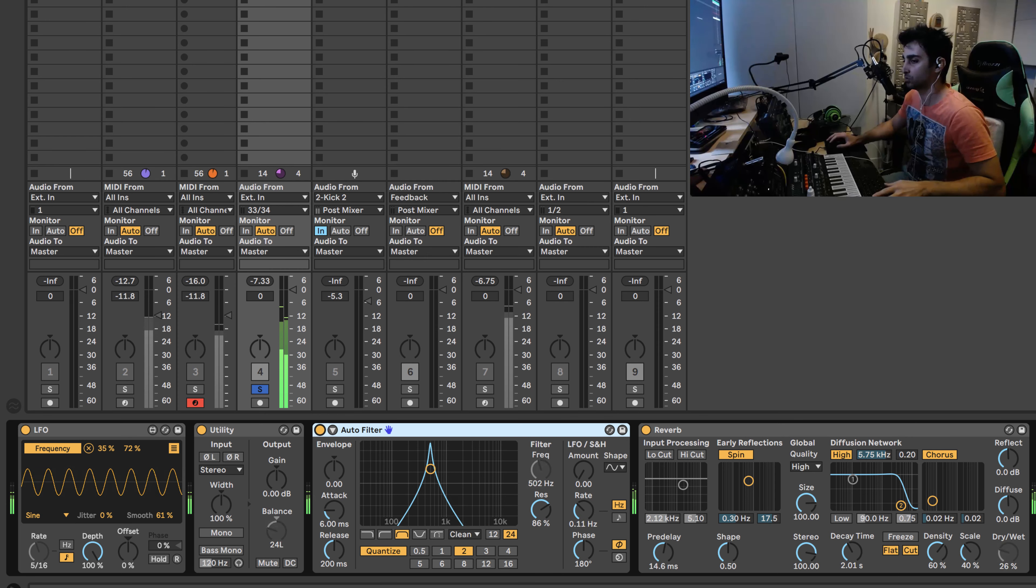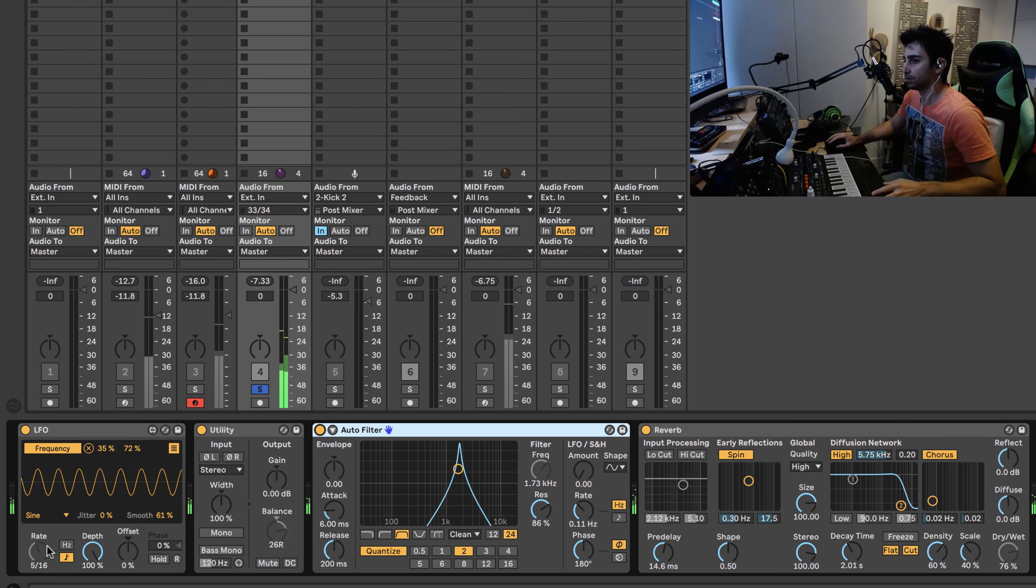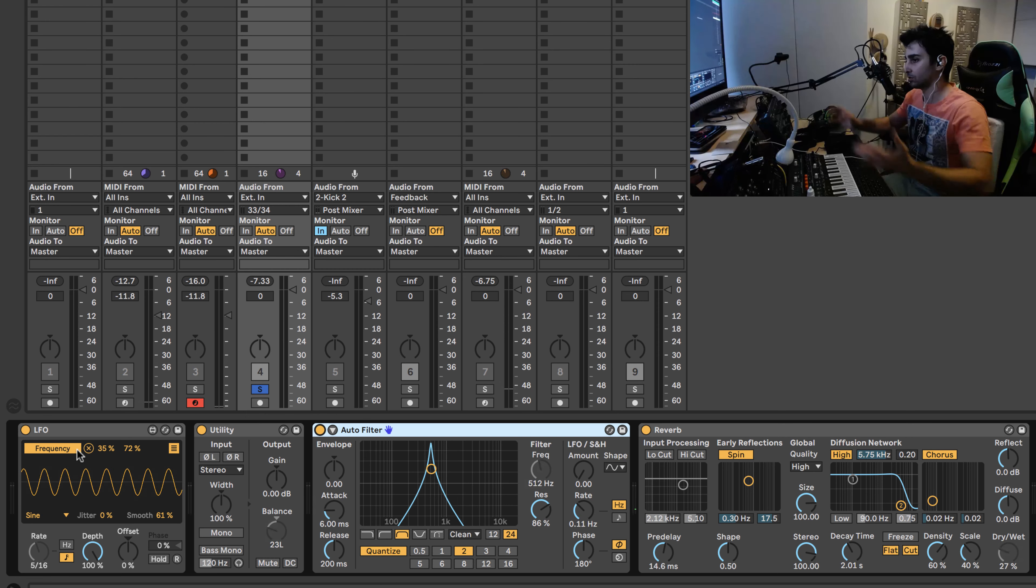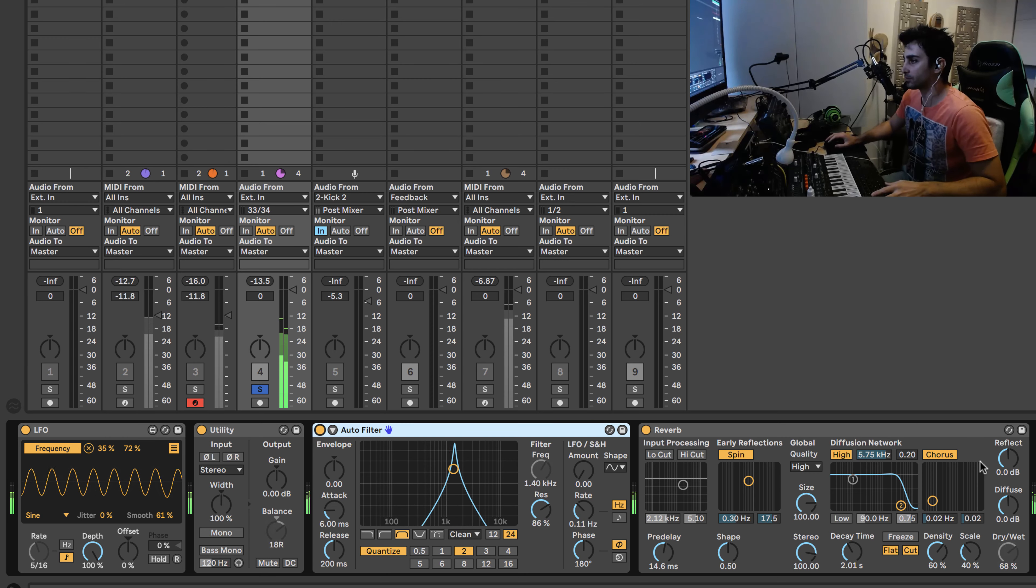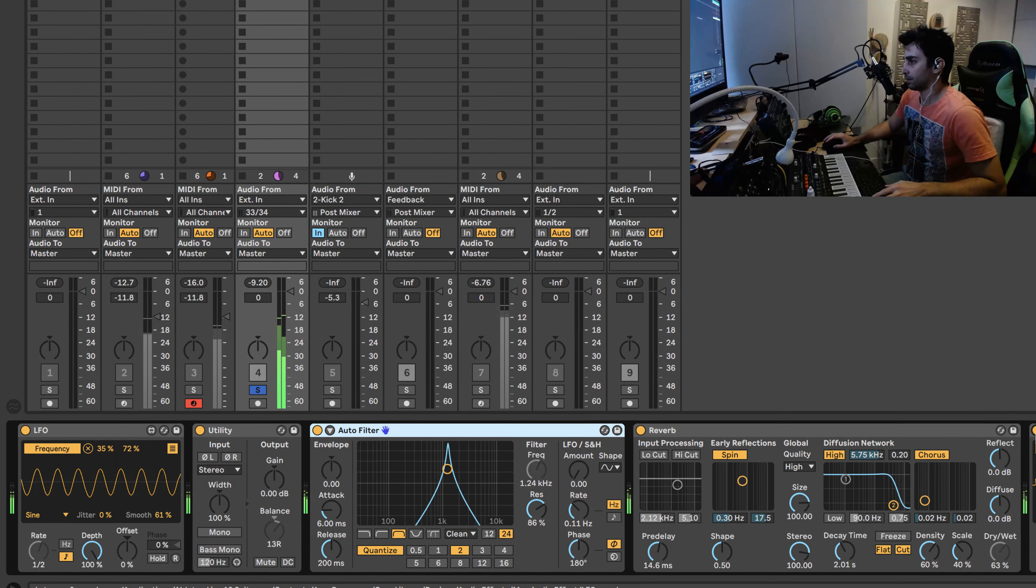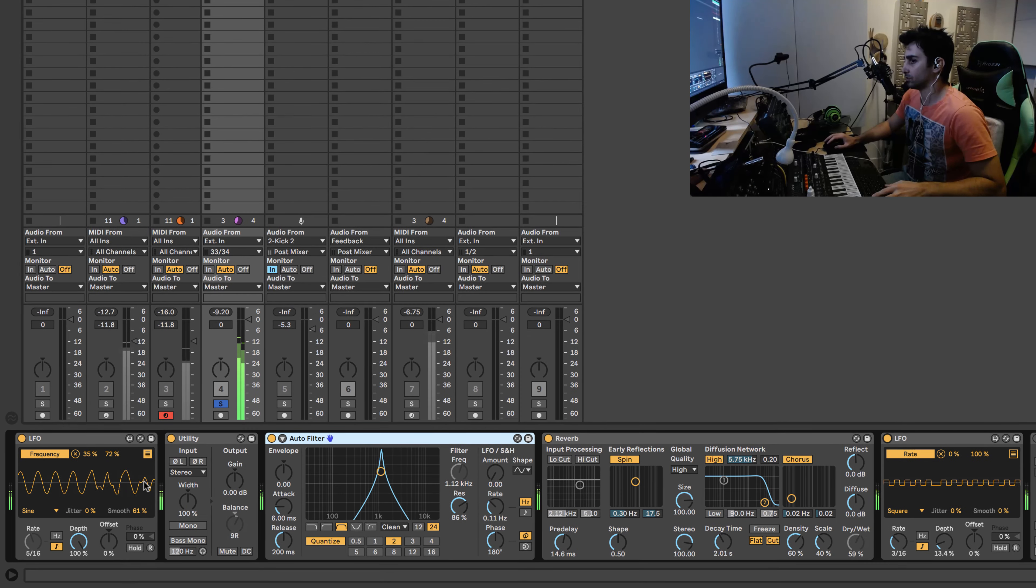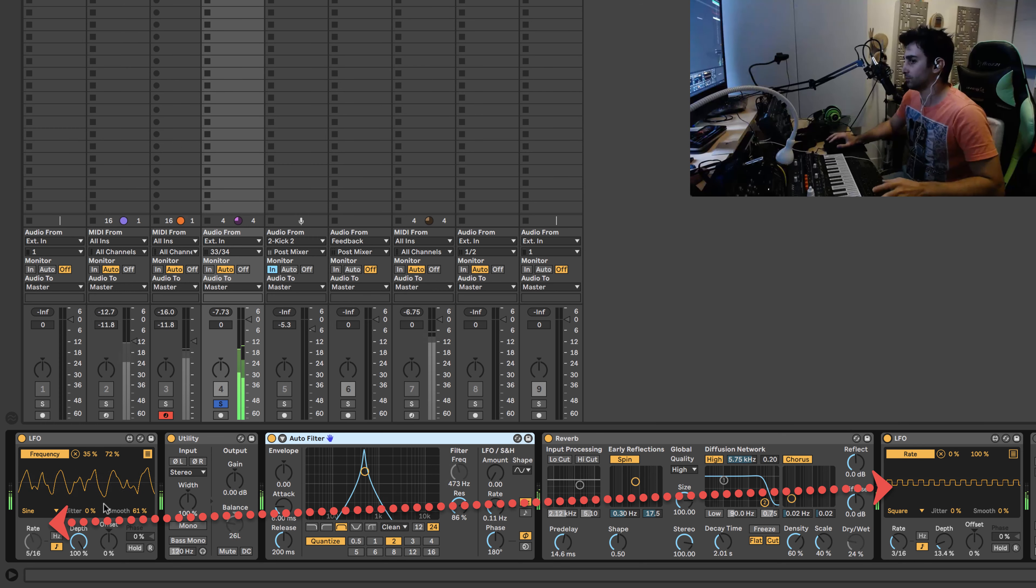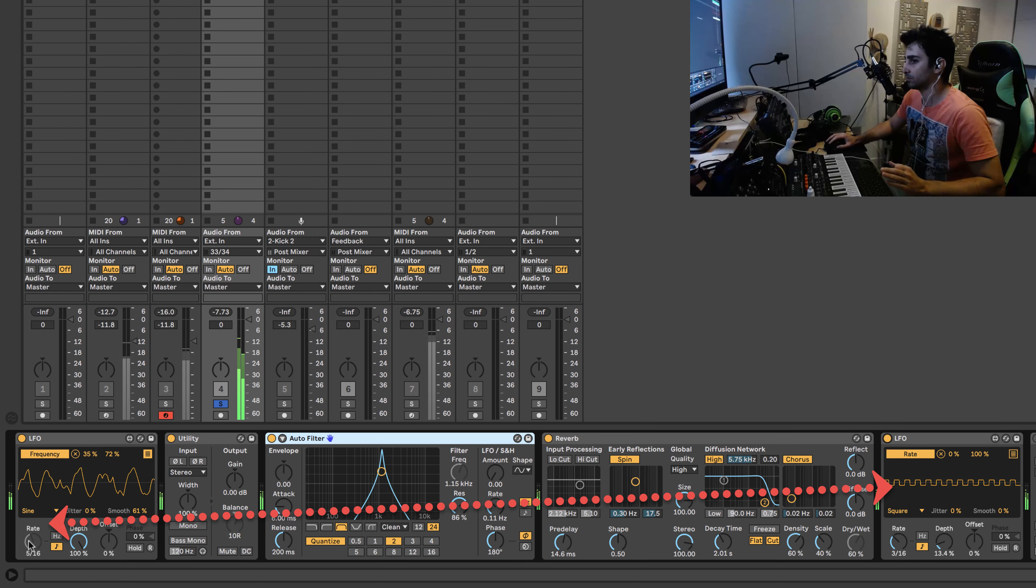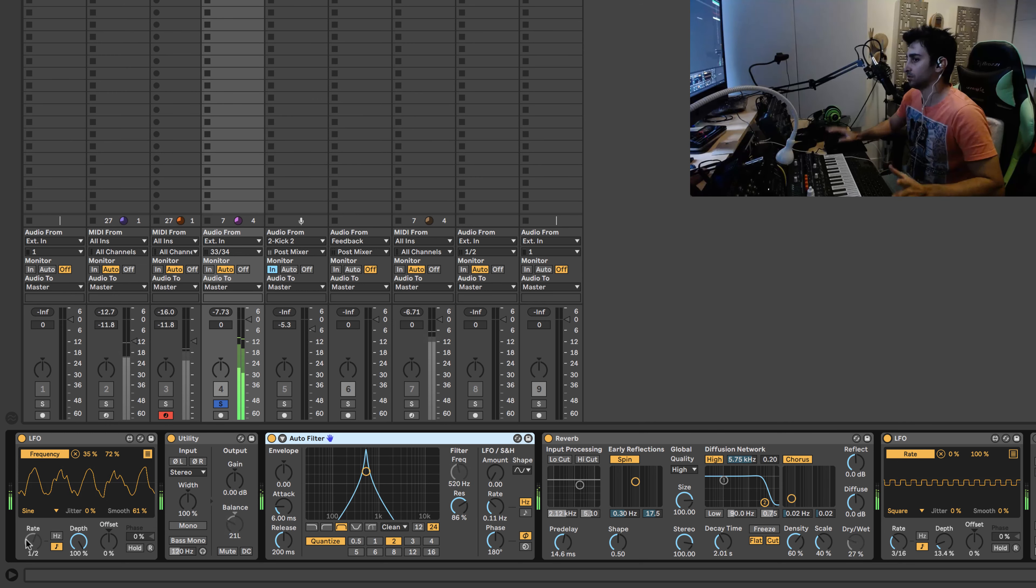And if you were to do this with a slower rate LFO, you could hear that it's actually easier. And then I'm adding this second LFO just to create a rhythm between this LFO and this LFO.